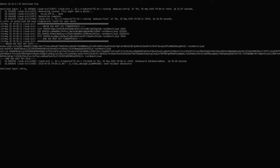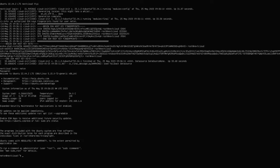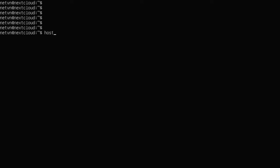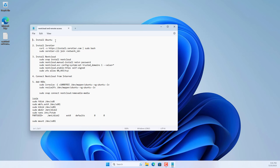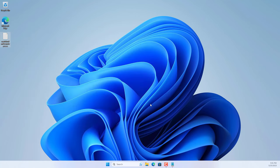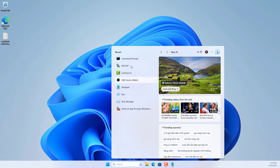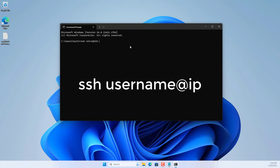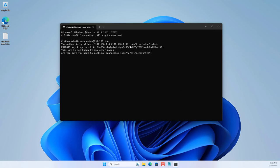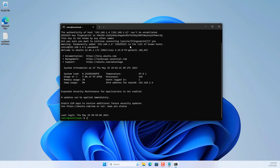Use the admin account created during installation to log in to Ubuntu server. Use the command 'hostname -I' to check the IP address of this server. Switch to another Windows 11 computer and remotely access the Ubuntu server. The Windows 11 computer and Ubuntu server are on the same local network. Open a command prompt and access the Ubuntu server using SSH, with the IP address and admin account.